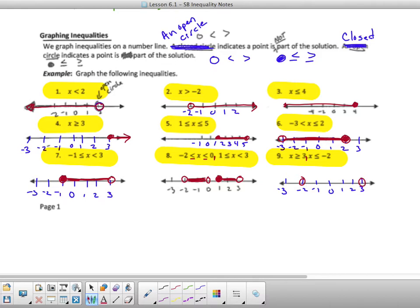Negative 2 and 3. If we look at the first one, x is greater than or equal to 3. So right away, over my 3, I'm going to fill it in, and if it's dealing with greater than, it's going to go to your right. When I get to negative 2, x is less than or equal to — I can fill this one in as well because it's equal to, and it's going to decrease below. All right, let's go on to the next page.